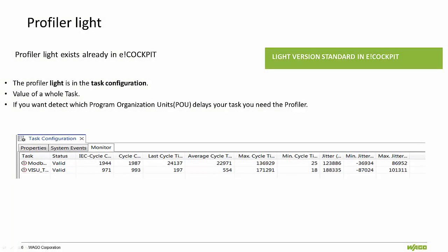The standard version of eCockpit also has a light version of the profiler add-on. The profiler allows the user to actively display cycle time data for tasks created within the project, allowing for analysis of program organizational unit delays.